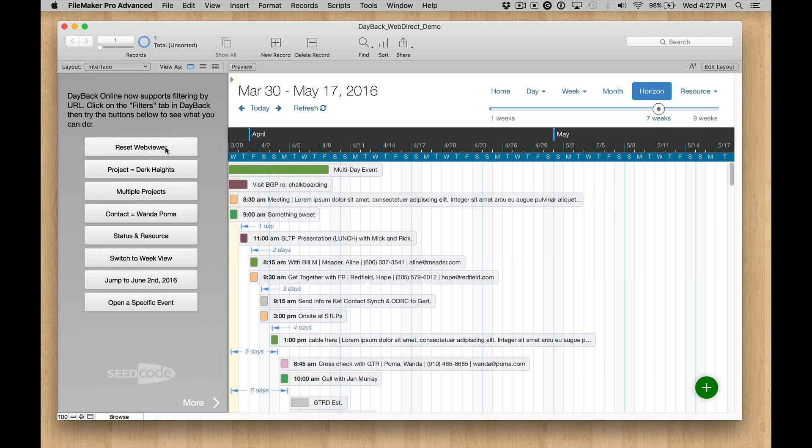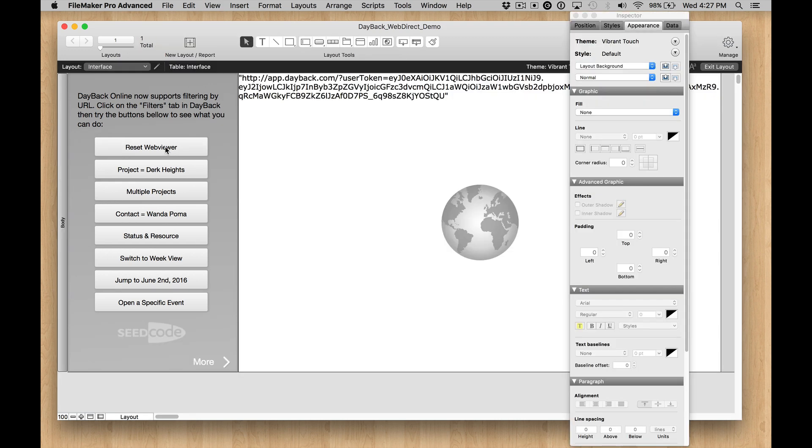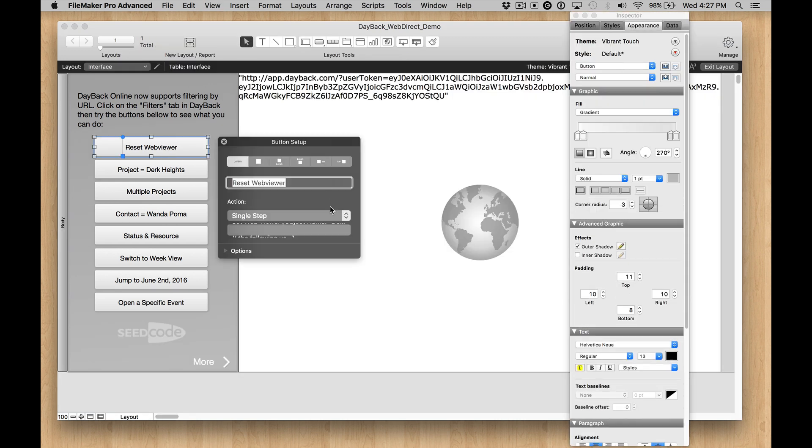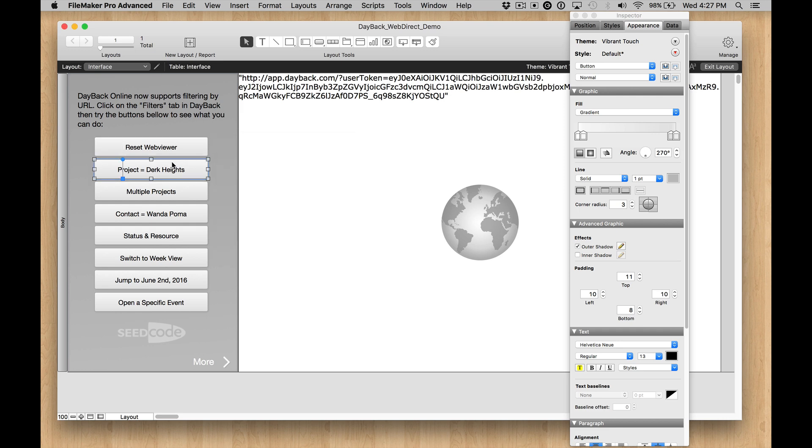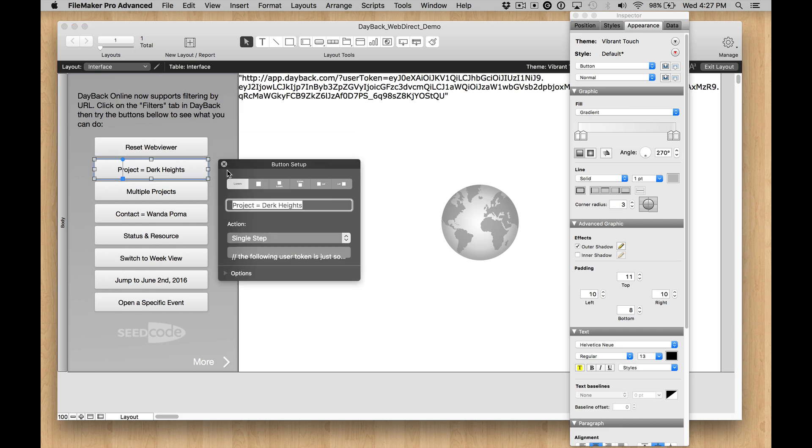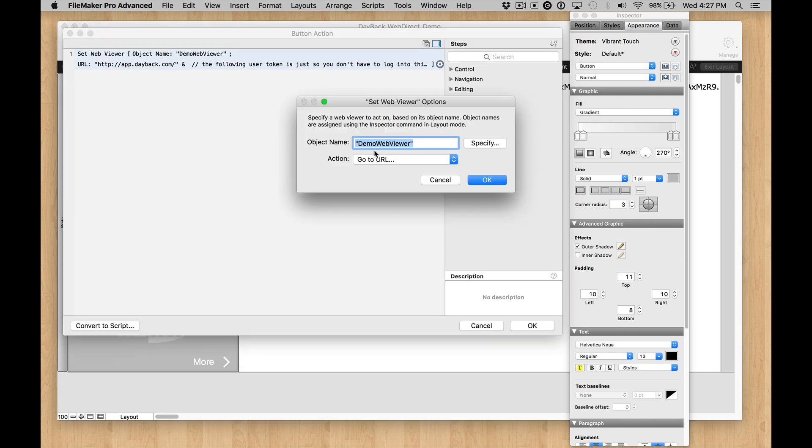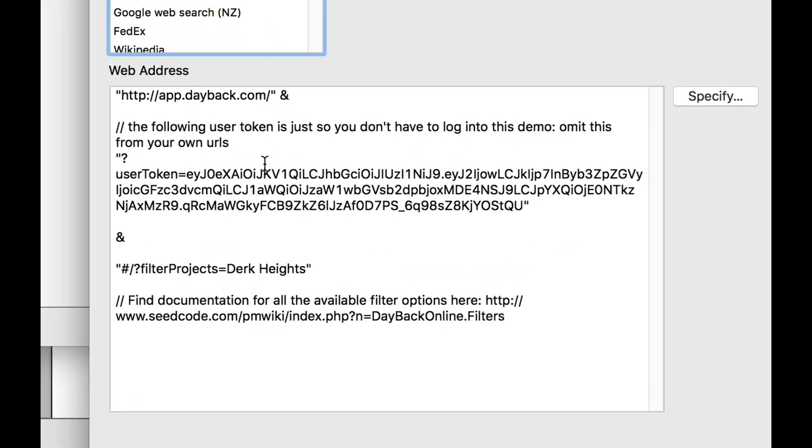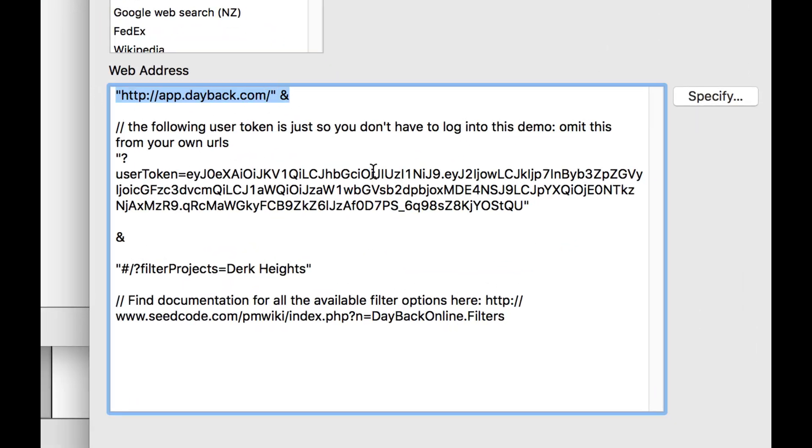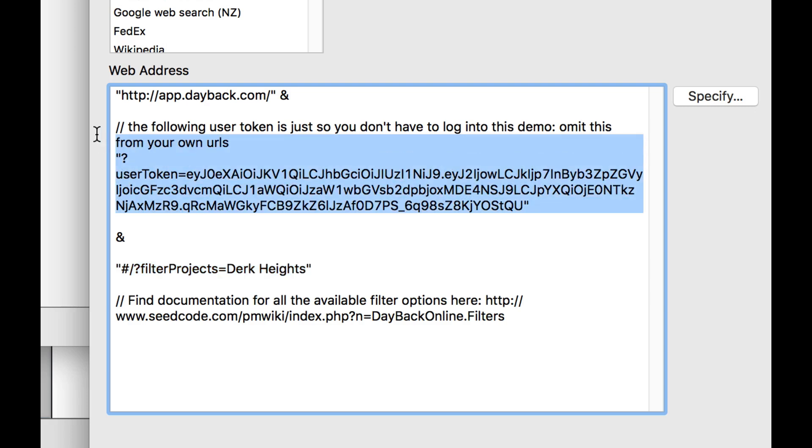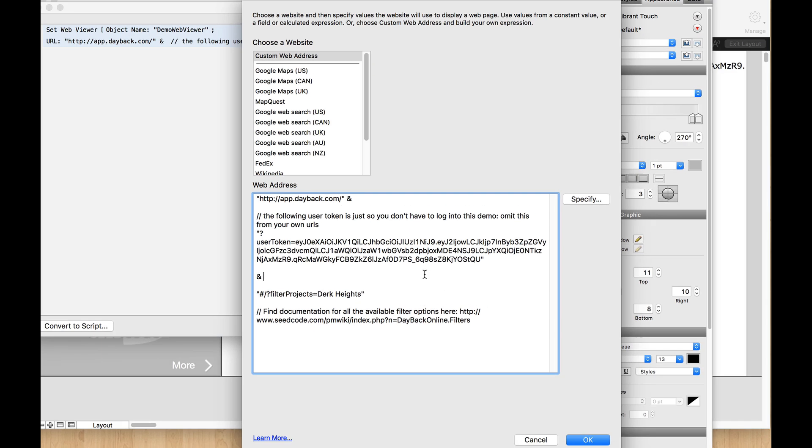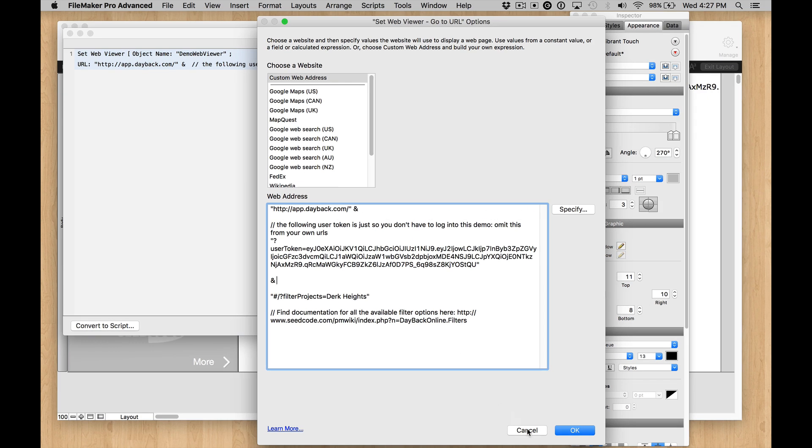So if you take a look at these buttons, you'll see the button code for making all these changes, and they're really pretty simple. You can see they're all using just GoToURL and basically DayBack and then a filter aspect here. And this little user token, this is just for the demo. You don't need to use this on your own.